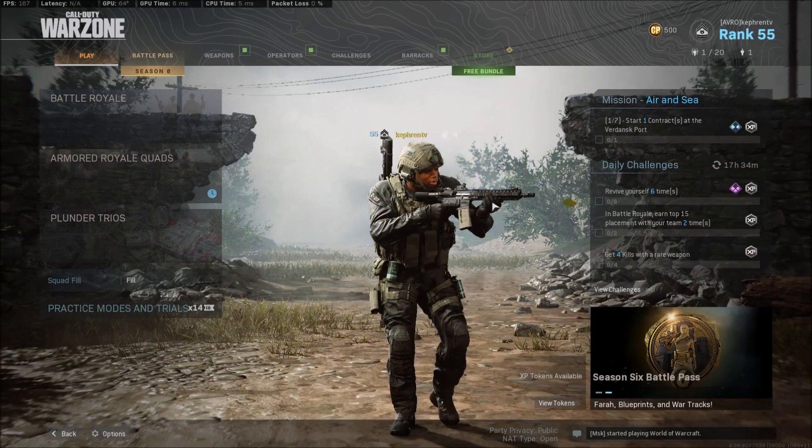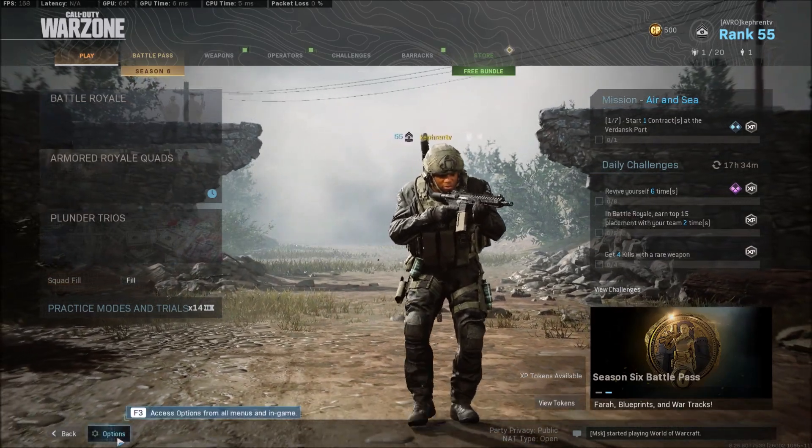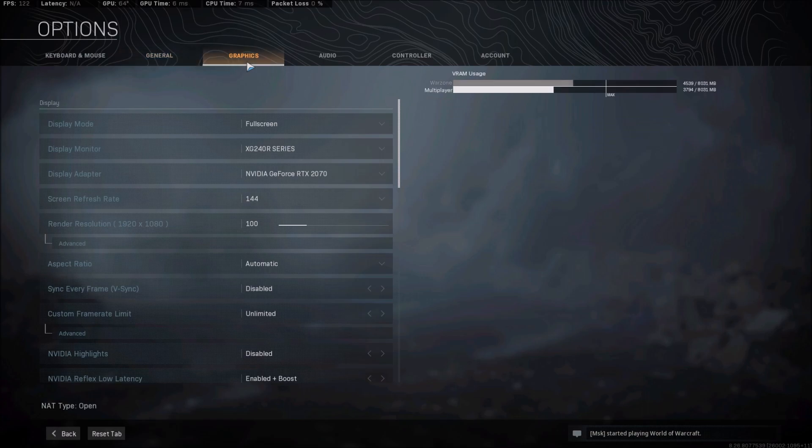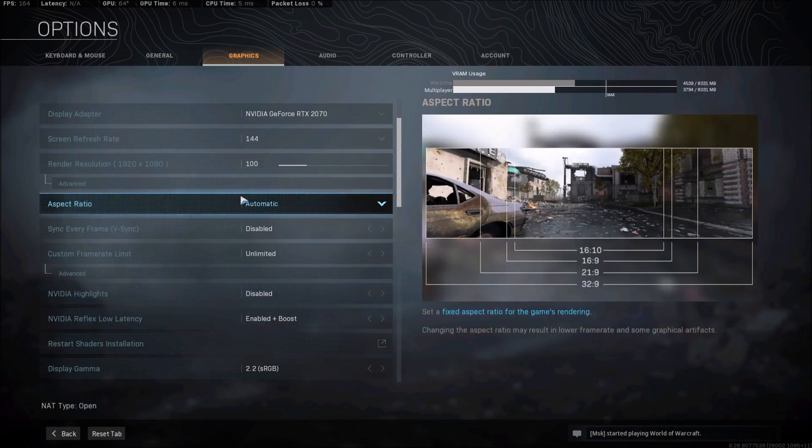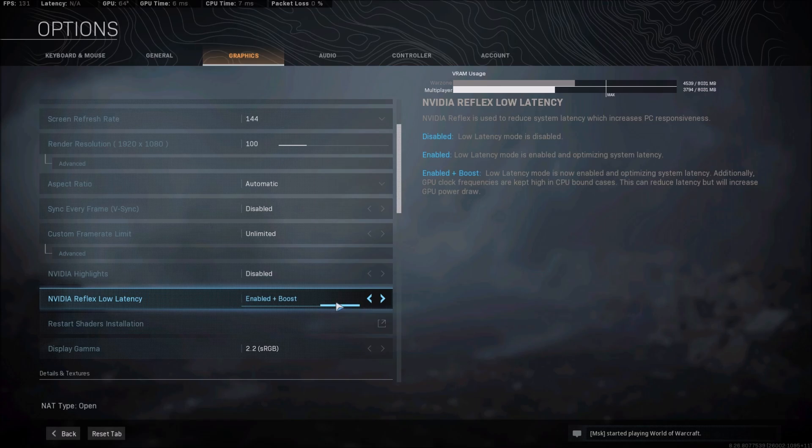So it's pretty easy. You just go in your option settings in Warzone or even Modern Warfare, go to Graphics, and go to the NVIDIA Low Latency over there.